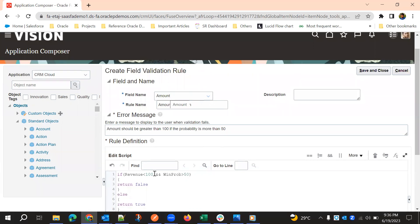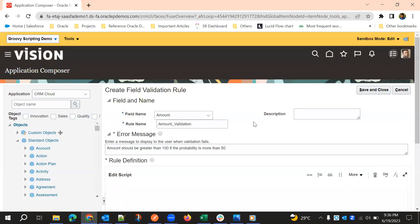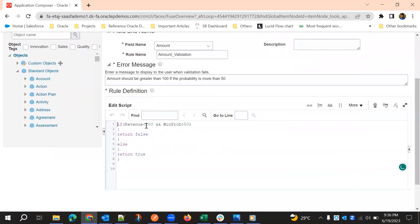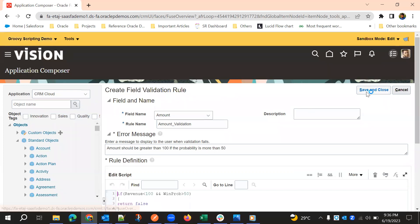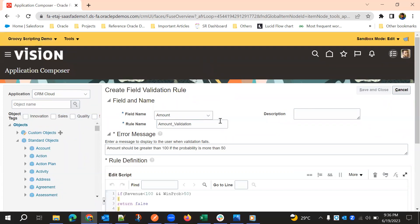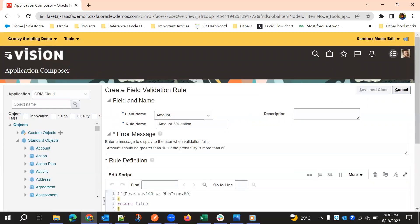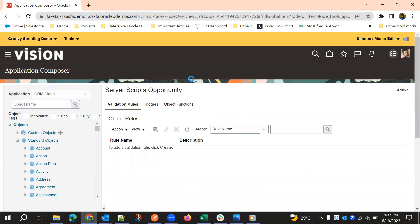Since we selected amount, in place of the revenue API name, we can also use the newValue keyword, but using the API name is also fine. So if revenue is less than 100 and win probability is greater than 50, it will throw an error. As soon as the amount field is updated, the field validation rule will fire and throw a validation error if the condition is not met.